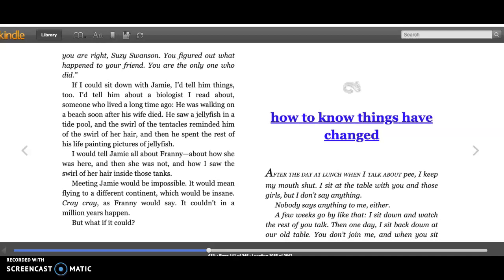I would tell Jamie all about Franny, about how she was here and then she was not, and how I saw the swirl of her hair inside those tanks. Meeting Jamie would be impossible. It would mean flying to a different continent, which would be insane.